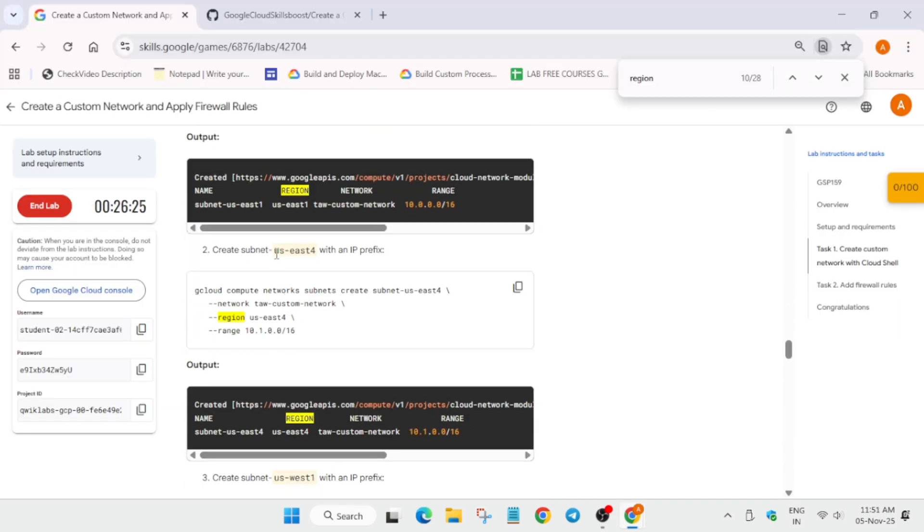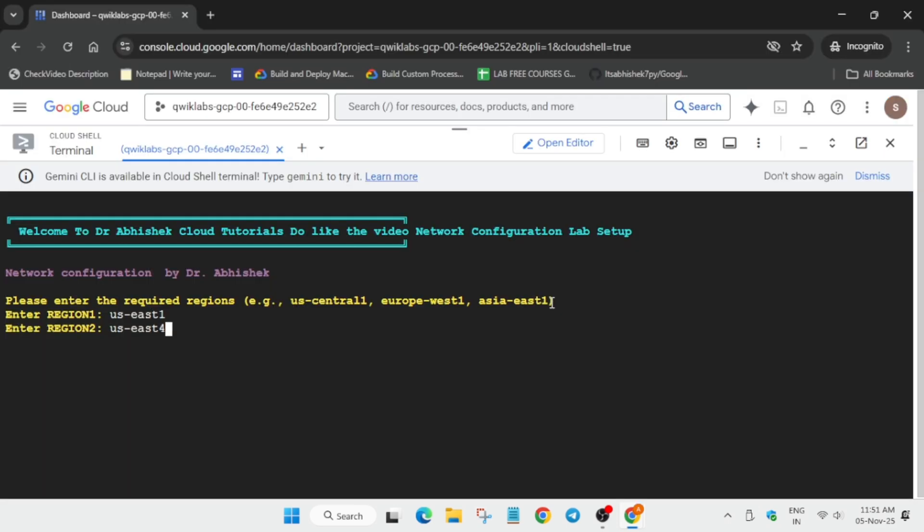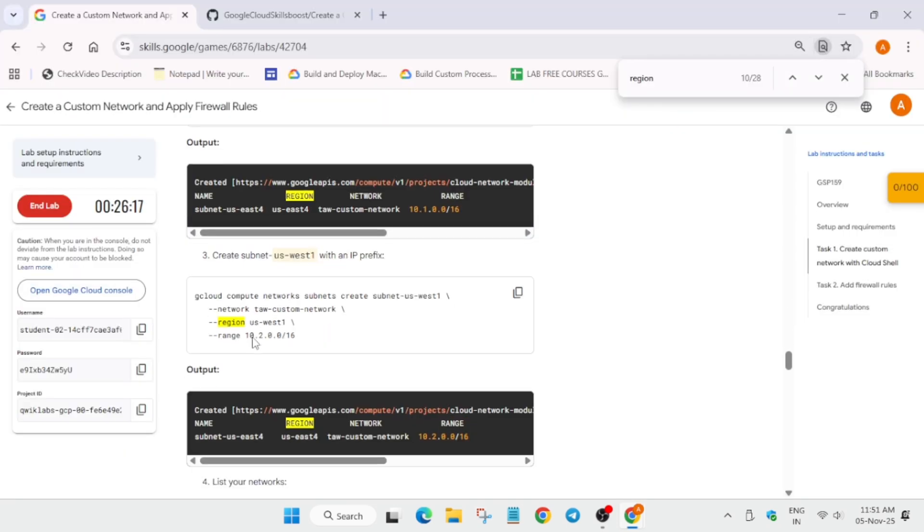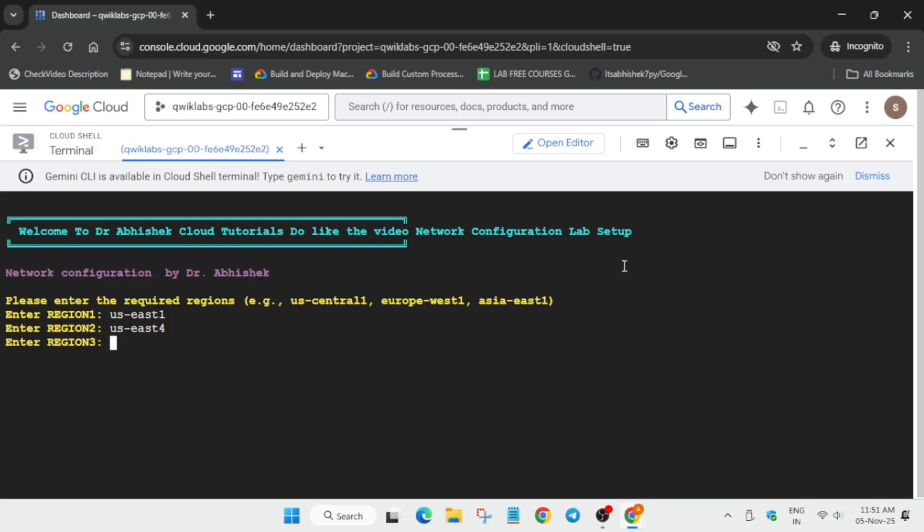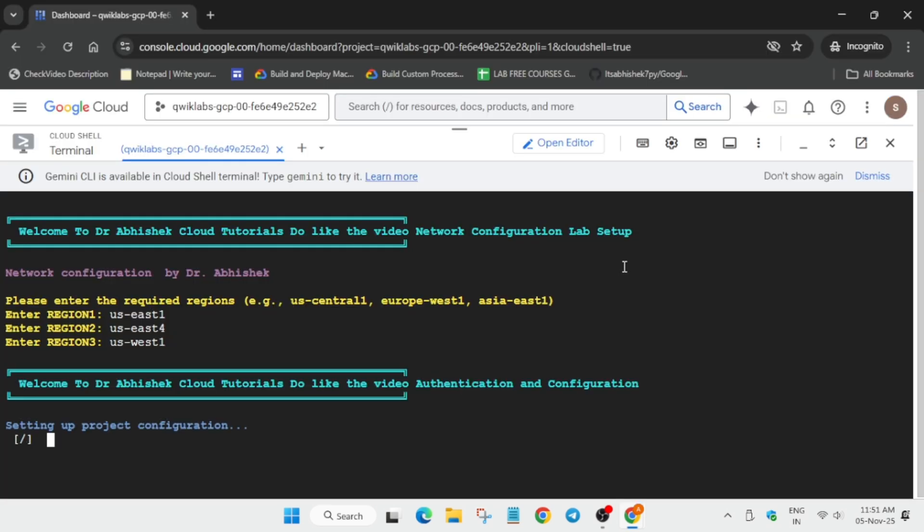Now come to second number, copy it carefully, paste, hit enter. Now it's time for the third one. Copy it carefully, paste and hit enter.